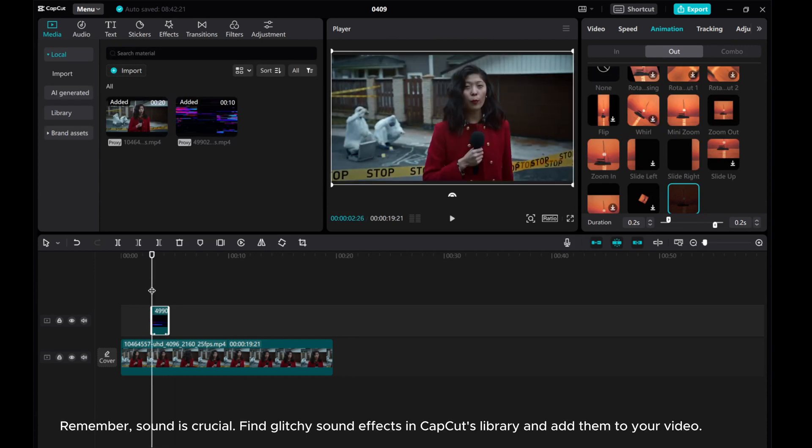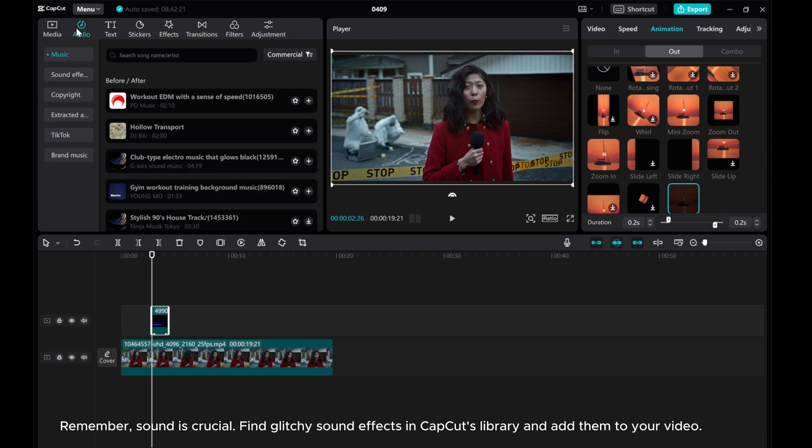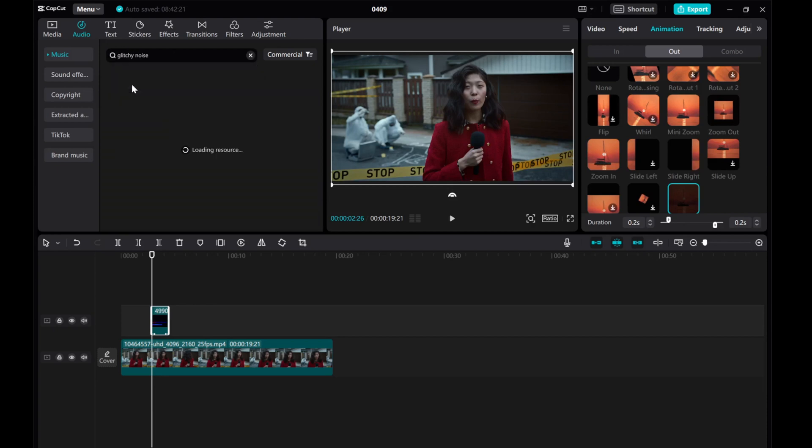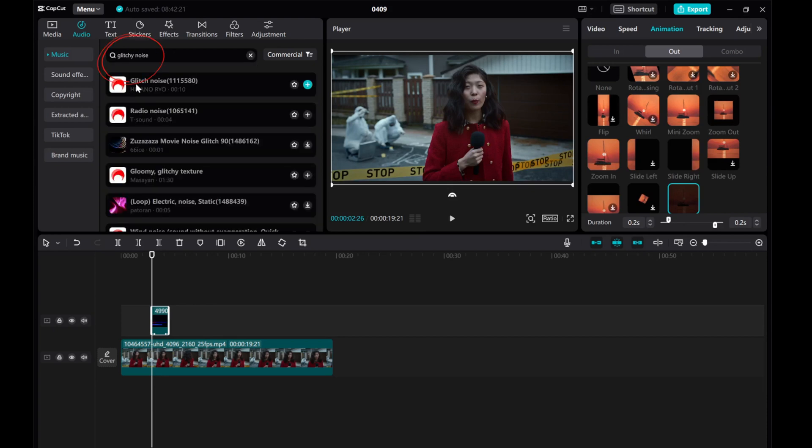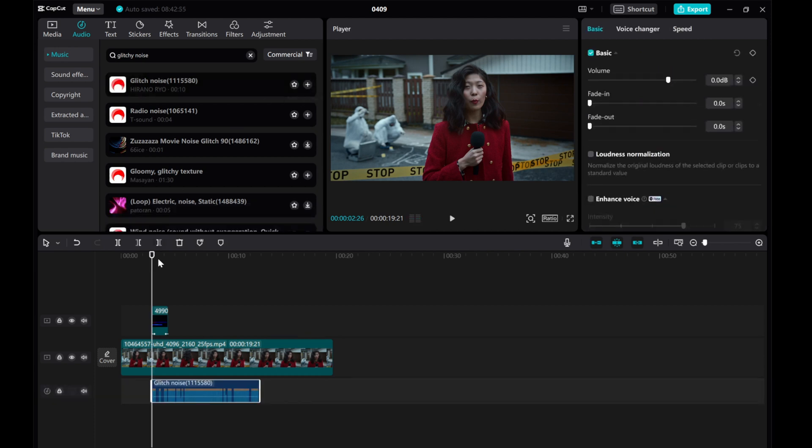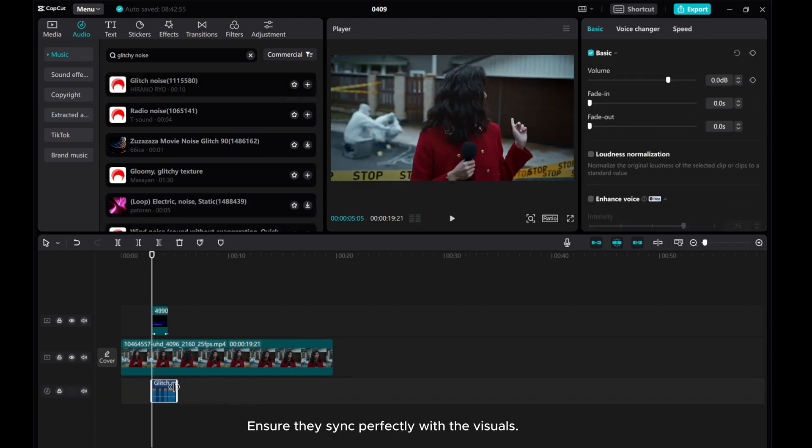Remember, sound is crucial. Find glitchy sound effects in CapCut's library and add them to your video. Ensure they sync perfectly with the visuals.